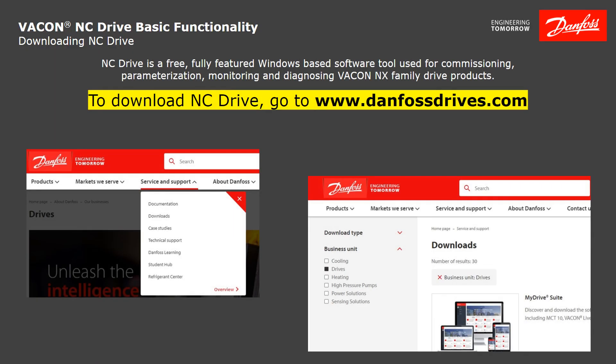NC Drive is a free, fully-featured Windows-based software tool used for commissioning, parameterization, monitoring, and diagnosing Vacon NX Family Drive products.